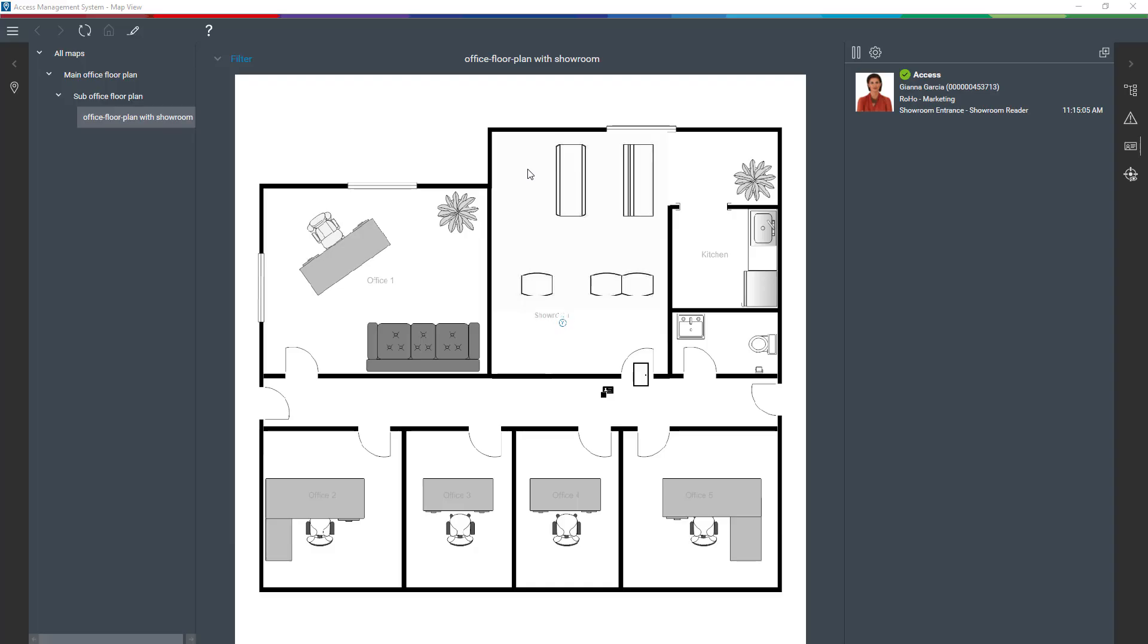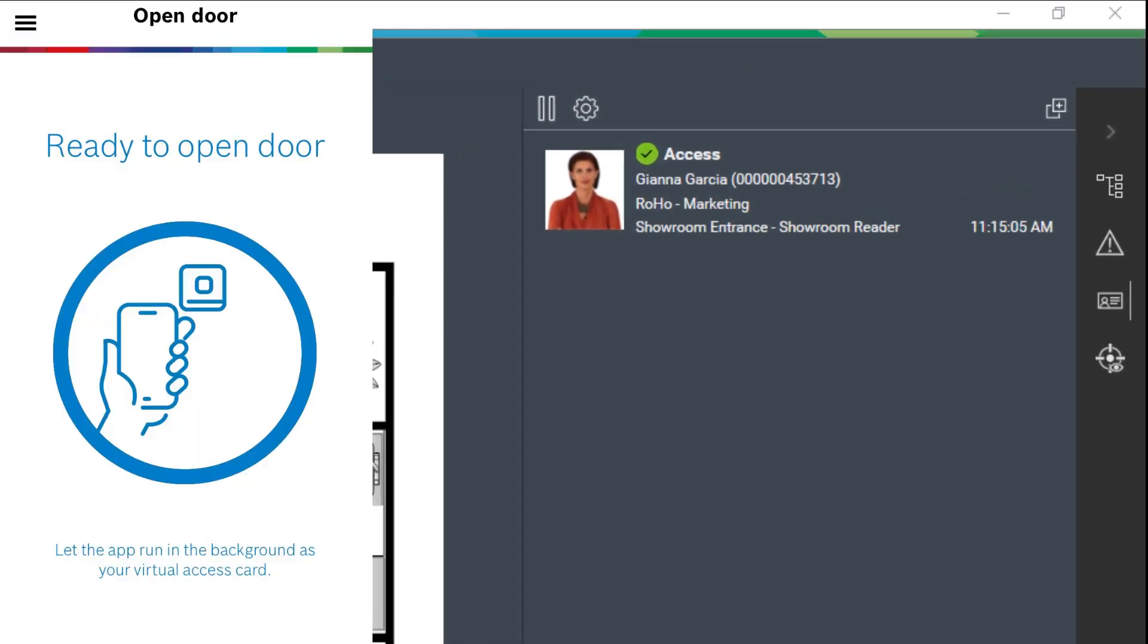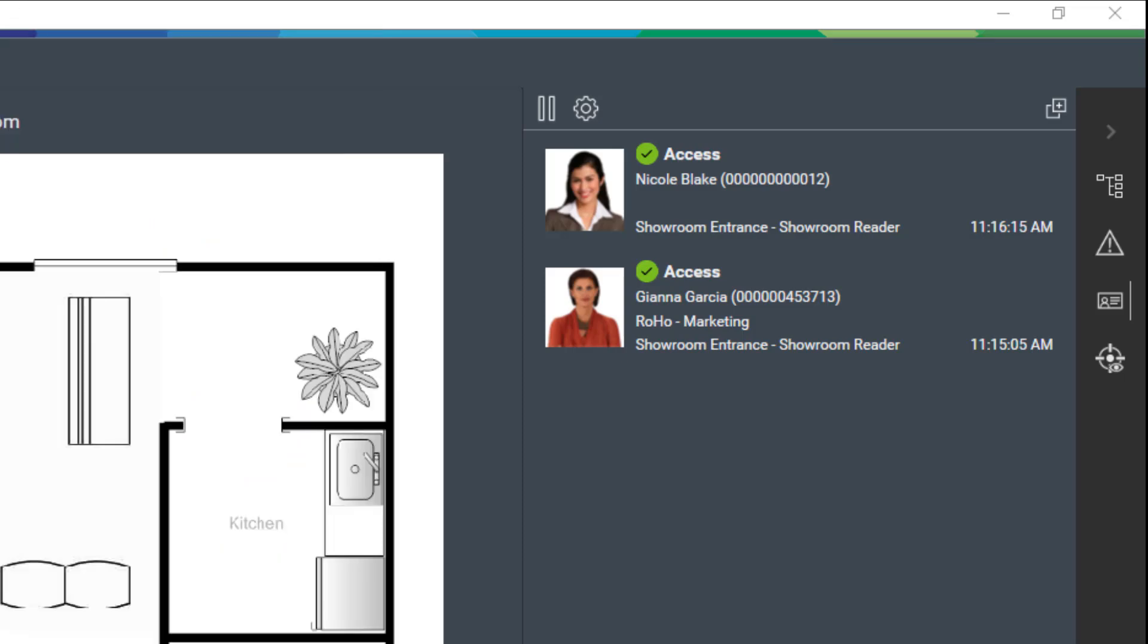She has activated the app and is walking towards the showroom. As she approaches the door unlocks and Nicole can enter. Giana is waiting for her and receives her. It is the first live meeting of the two women.